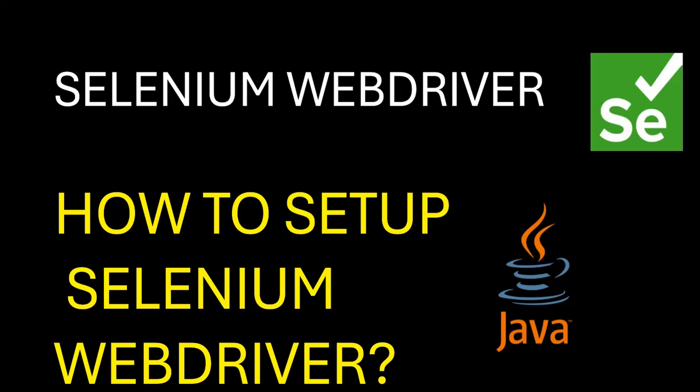Hey folks, welcome back to the Selenium WebDriver series. In this video, we will set up Selenium WebDriver. So let's get started.